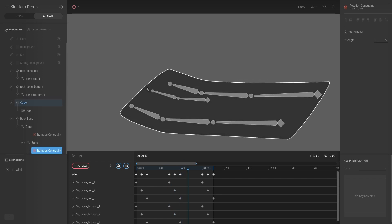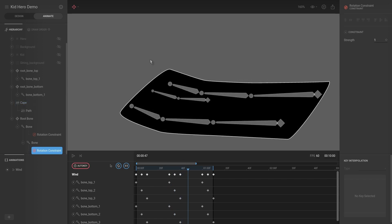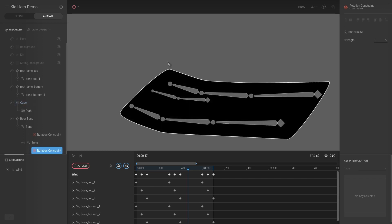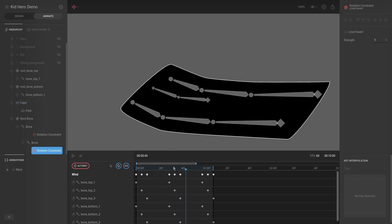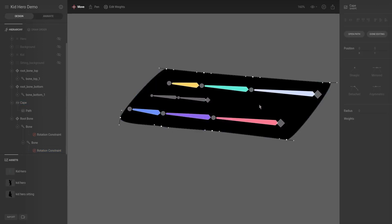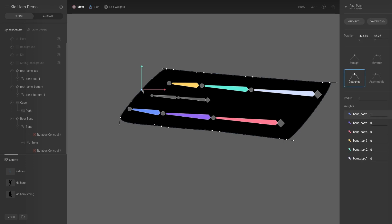We're going to create additional vertices over here to make sure there's a little contour to the end of the cape, so it doesn't look like a piece of cardboard flapping in the wind. Let's go to Design, hit V for the paint tool, add the vertex over here, then T for translate and select it.